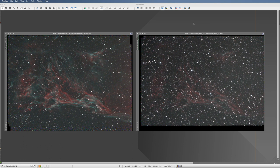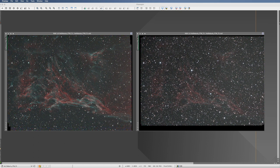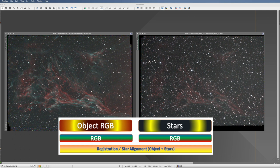What you see here are two stacked linear pictures of Fleming's Triangular Wisp — one recorded with a dual narrowband filter at 180 seconds exposure, and the second of the same object taken with a broadband light pollution filter (Optolong L-Pro) at 60 seconds per exposure. The first will be used exclusively for the stars, and the second exclusively for the nebula. If you don't have a separate star set, you can always extract the stars from the main picture using a star mask. The first and most important thing is to register these two pictures together using Process > Image Registration > StarAlignment.